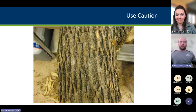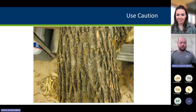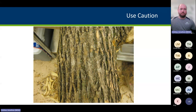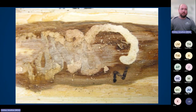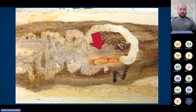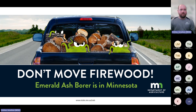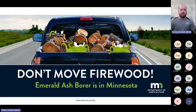To drive that point home: here's an ash log with the bark on — no outward signs or symptoms. You peel off the bark and there's an Emerald Ash Borer gallery, but you still don't see an insect. It's hidden right there in the sapwood, ready to pupate and emerge at a new location. This is why we have the 'Don't Move Firewood' campaigns. Besides Emerald Ash Borer, there are other pests you could potentially transport, so get in the habit of buying firewood where you're going to burn it.